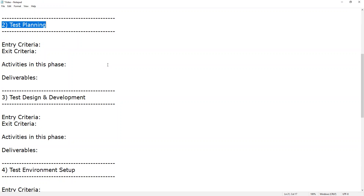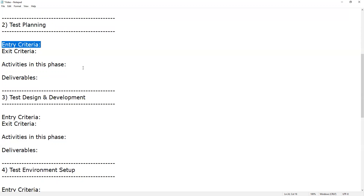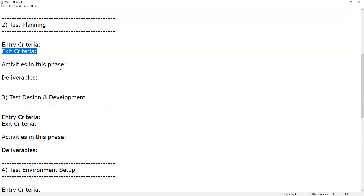The second phase is test planning. In this phase, the test manager or test lead — depending on the company — prepares the test plan and test strategy documents. Entry criteria include the requirements document, the Requirements Traceability Matrix, and the automation feasibility report. Exit criteria include the approved test plan document, test strategy document, and effort estimation document.